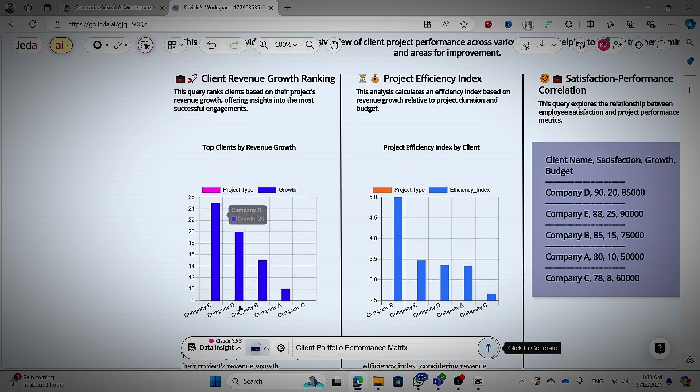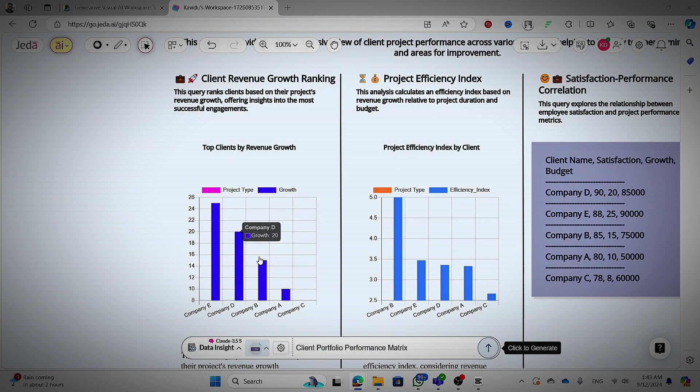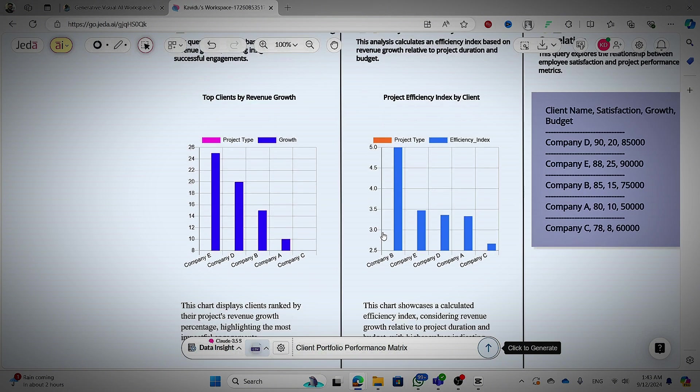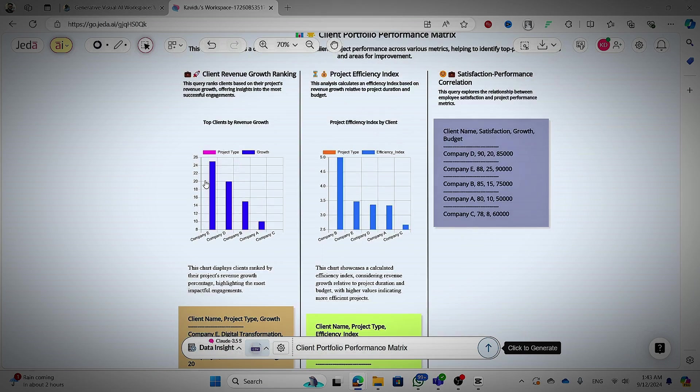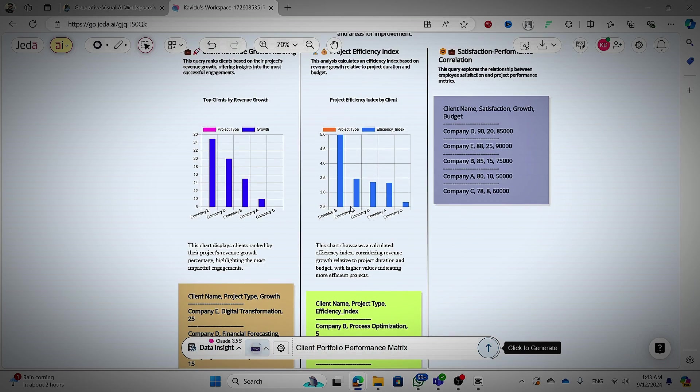Wow, another amazing one. Client revenue growth ranking and project efficiency index and satisfaction performance correlation. So these are the things that we could get from that. So hope you could understand well what we can do with ZRAI.